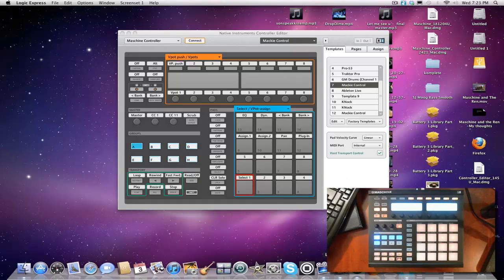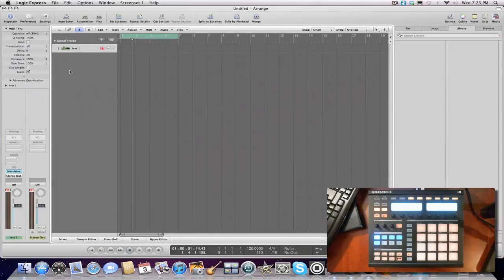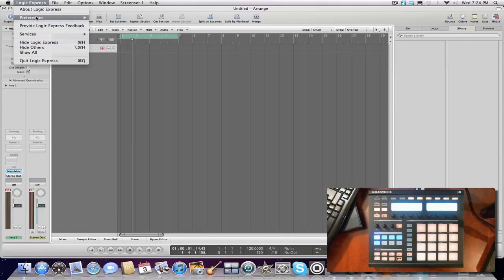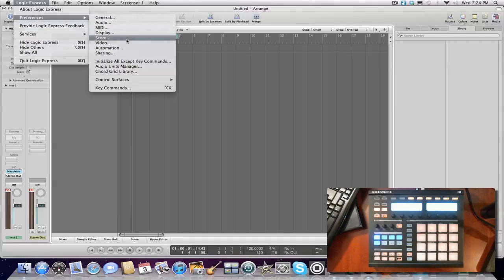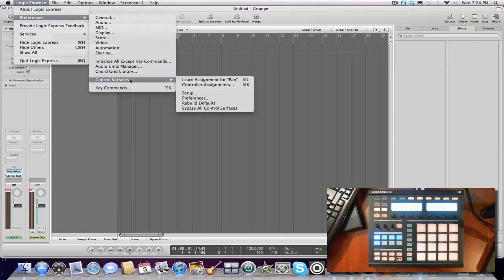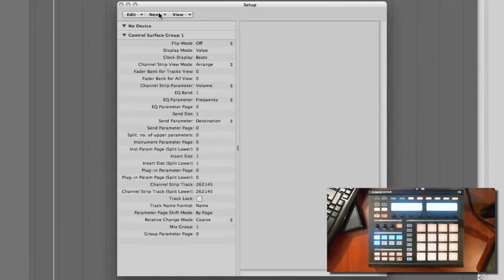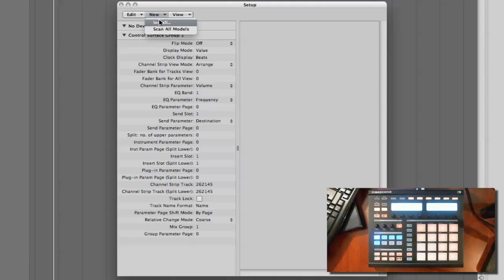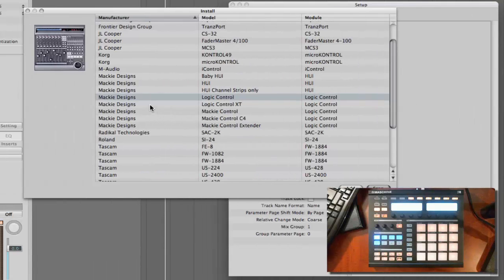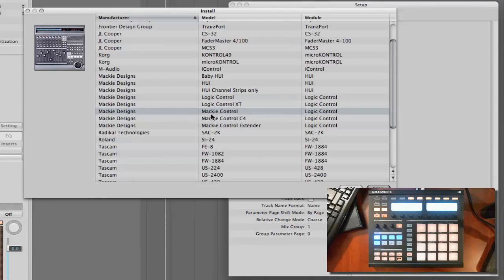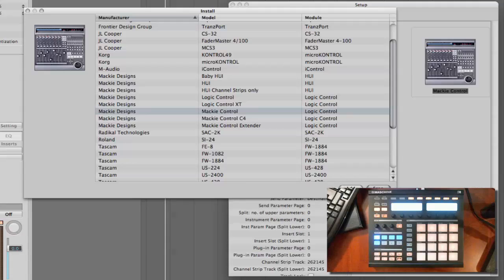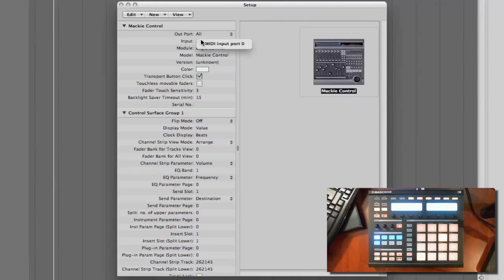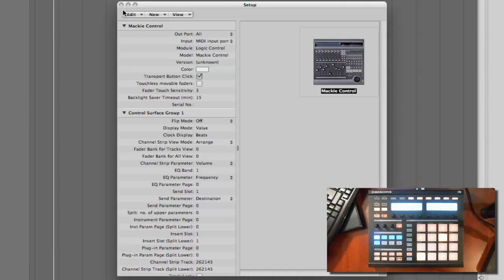You want to bring up Logic. And let's set it up so it'll sync. Let's go to Logic and then Preferences, Control Services, and Setup. Now we're gonna click New. Once Setup comes up, we're gonna click New, Install. We're gonna scroll down to where it says Mackie Designs, Mackie Control, Logic Control. Same one you see right here in the video. We're gonna click Add. Once you come out of that, I'm gonna click right here where it says Input. Make sure it says MIDI Input Port 0. Boom. Now you're all set up.